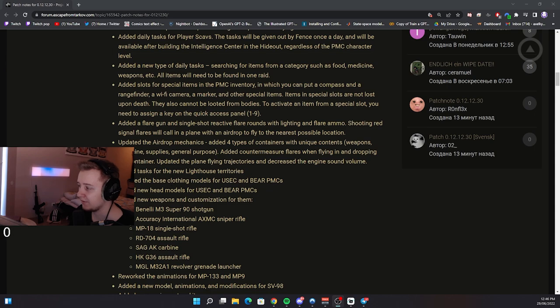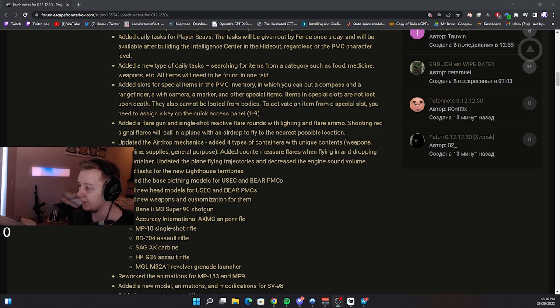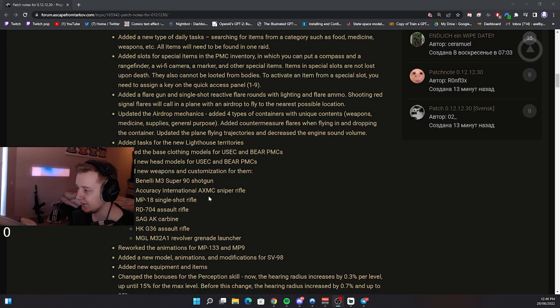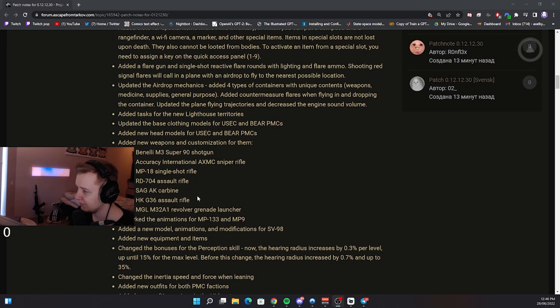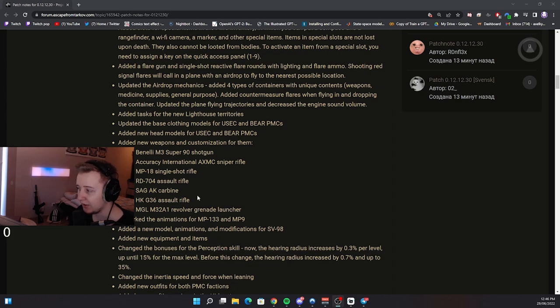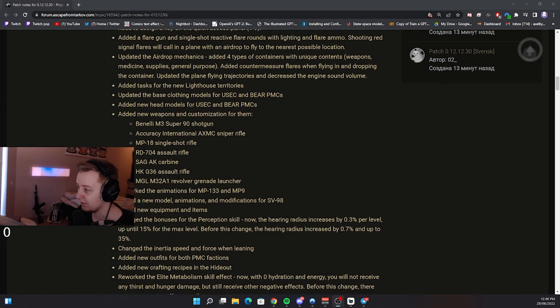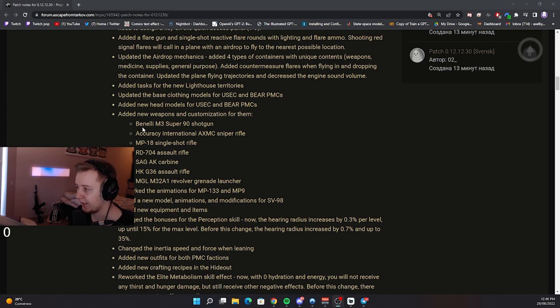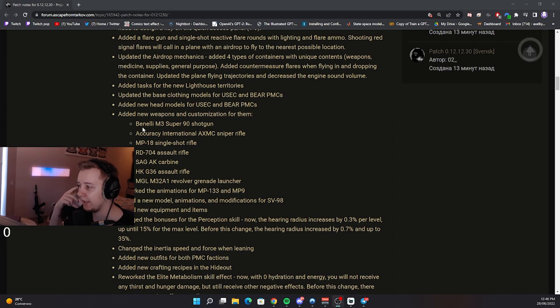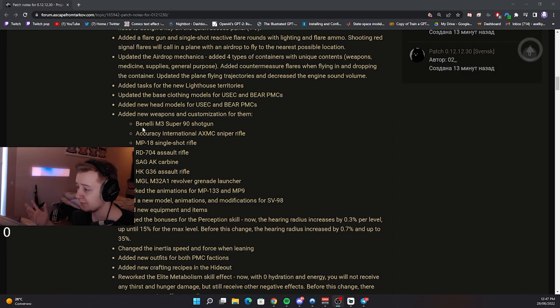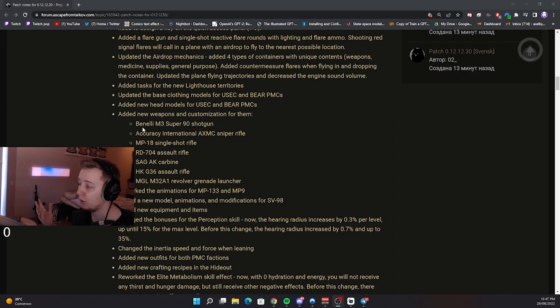Updated the base clothing models for USACs and BEAR PMCs. Added new head models for USAC and BEARS. Added new weapons and customization for them. Benelli M3 Super 90 shotgun. Accuracy International AXMC sniper rifle. MP18 single shot rifle. RD 704 assault rifle. SAG AK rifle. HKG 36 rifle. And revolver grenade launcher. I think those are not all the guns which are added with the patch. I still have a feeling there might be OG in the game, as well as a revolver which is using the same caliber as Ash 12. I'm not sure why they haven't added it to the patch notes. Maybe they would love to keep it as a surprise. But I'm really hoping and I'm pretty sure that it should be in the game now.